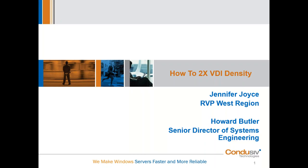Howard is a 30-plus year veteran of Conducive and an expert in the inner workings of the Windows operating system. Thank you for joining us today. Thanks, Jennifer. Really glad to be here.